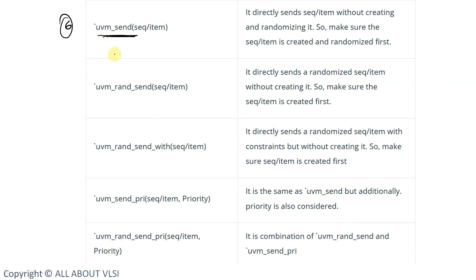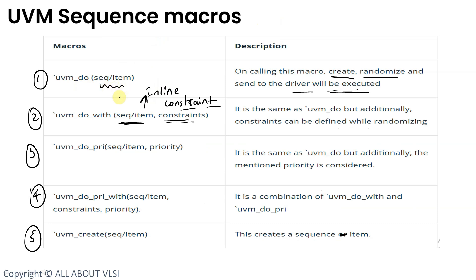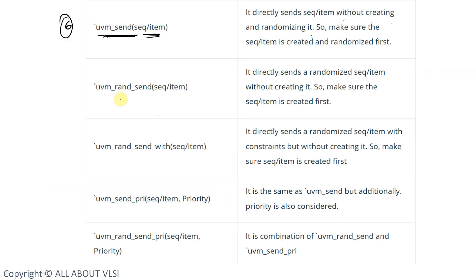The `uvm_send macro directly sends the sequence item without creating and without randomizing it. Make sure the sequence item is created and randomized first. This macro is not going to check whether the instance is created or randomized — its task is simply to send the transfer or packet provided as the argument. In contrast, `uvm_do creates the instance, randomizes it, and then sends it.